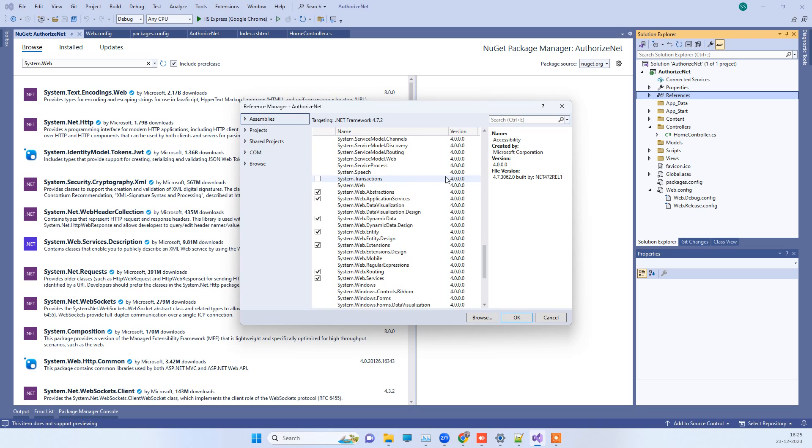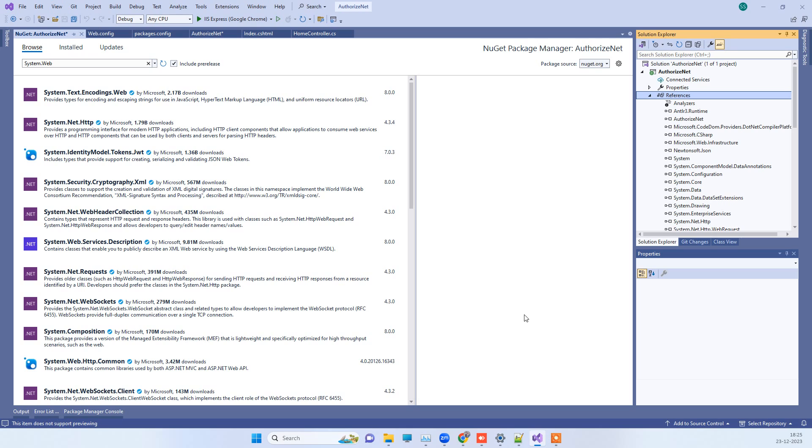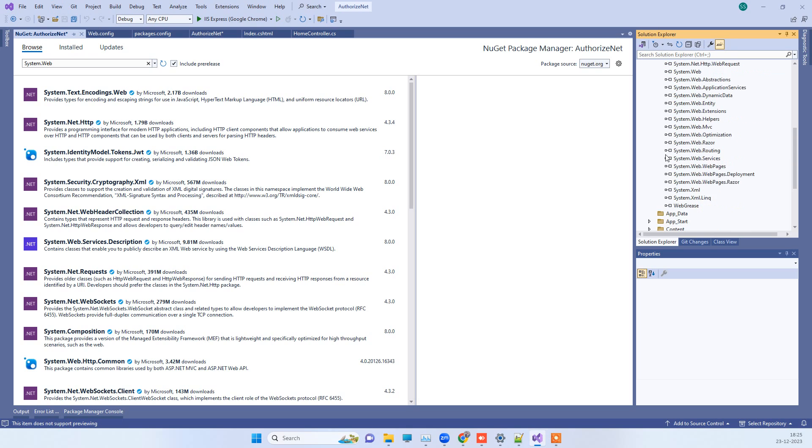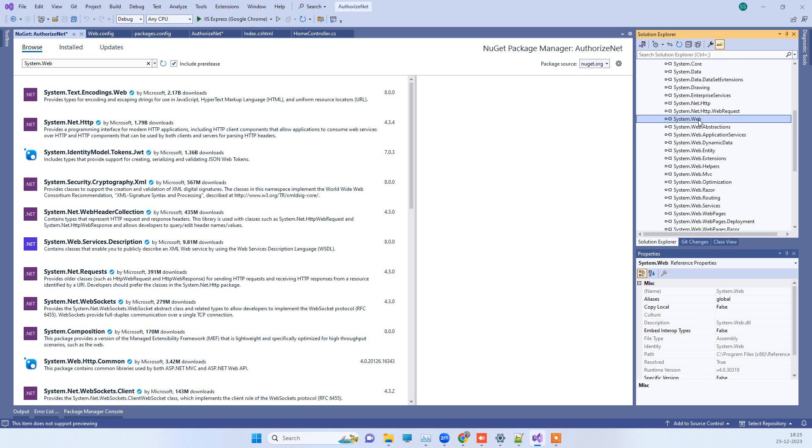In this section you will see the system.web option here. You have to check that and then click on OK. Then it will add the reference in the section here so you can see the reference.